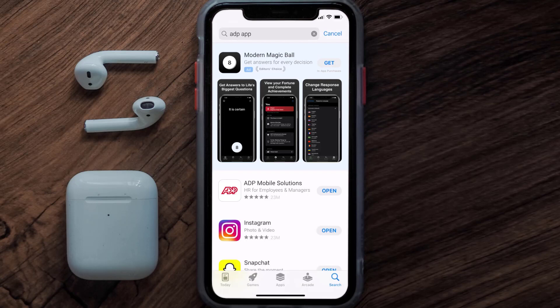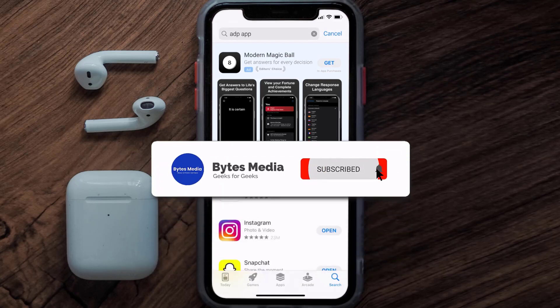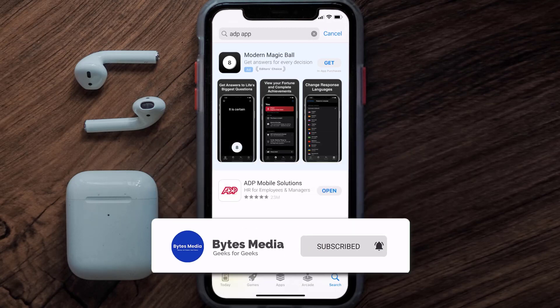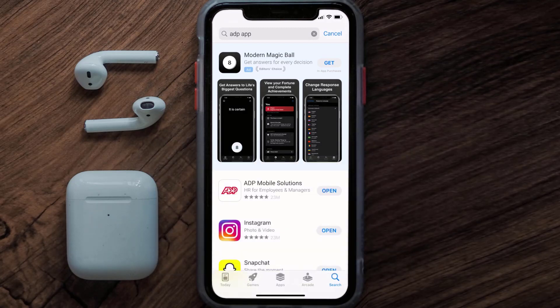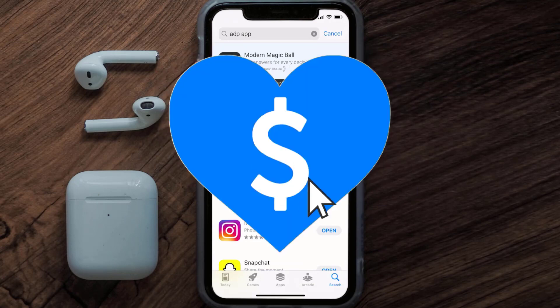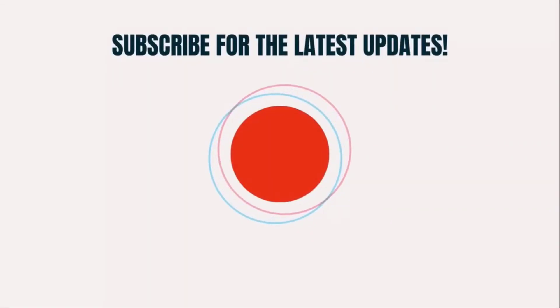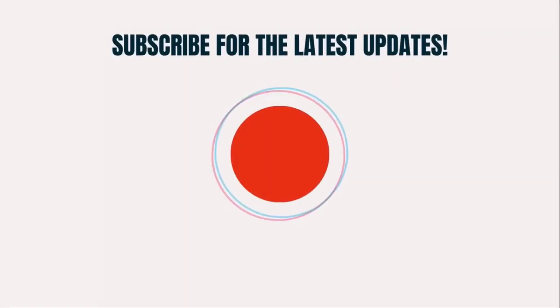Well, that's how you fix the ADP app error message: 'We apologize, there is a problem, please try again later.' I hope you found this video helpful, and if you did, make sure you give it a thumbs up. To see more videos like this, don't forget to hit that subscribe button — we'll see you in the next one.